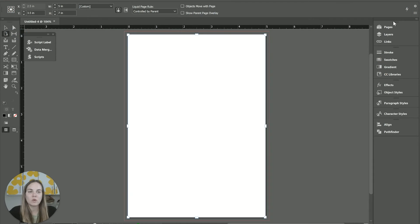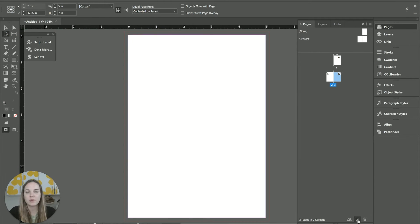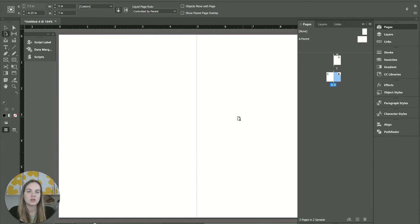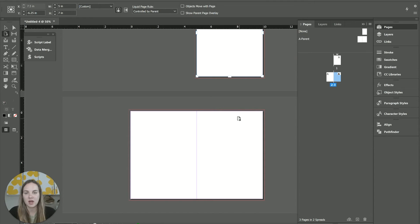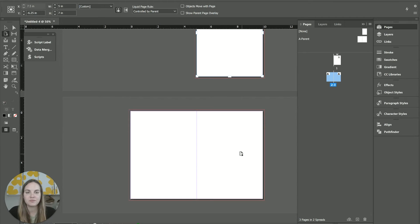So we have this one page. And then if we add any additional pages, they're just going to add same size, but they're going to continue to grow into new spreads.